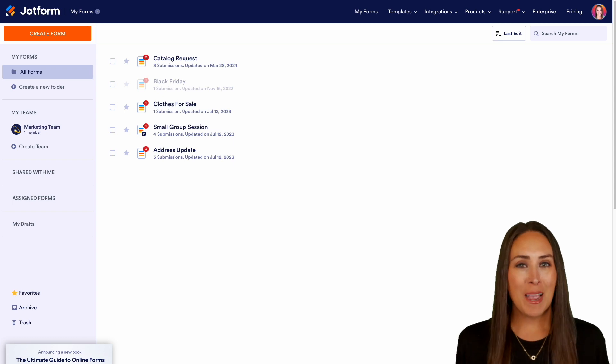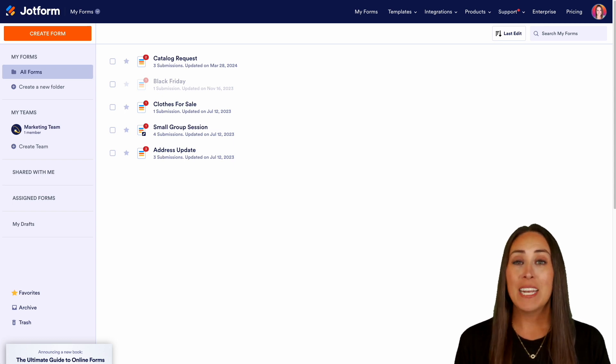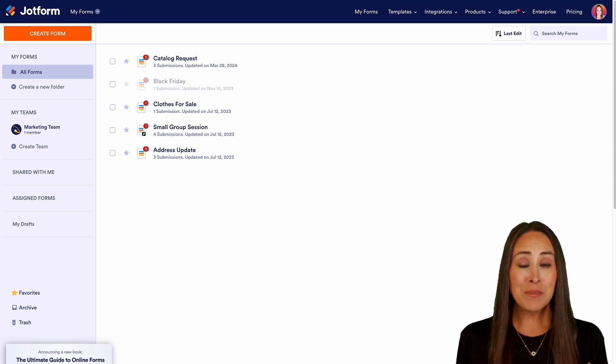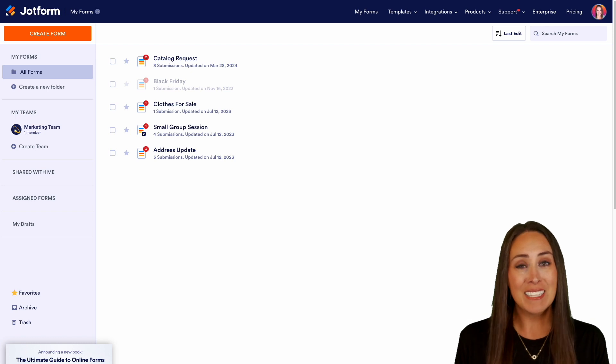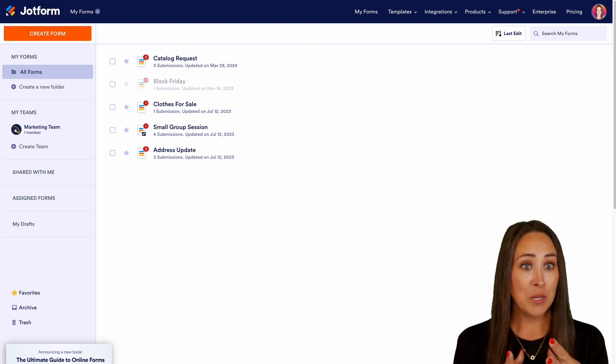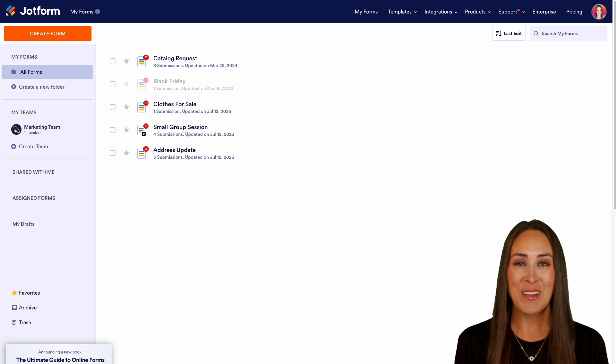Hey JetFormers, welcome back. I'm Kimberly and we all know that accidents happen and sometimes we accidentally delete a form submission and we need it back right now.